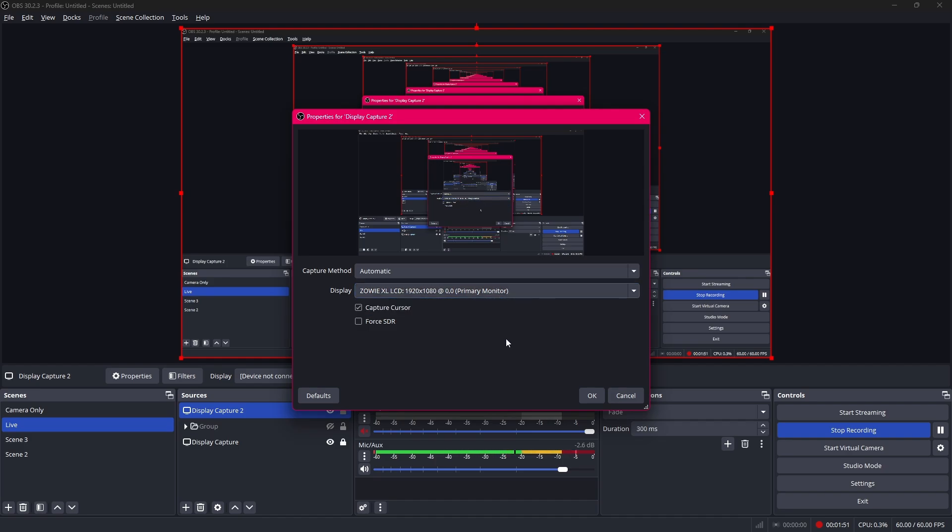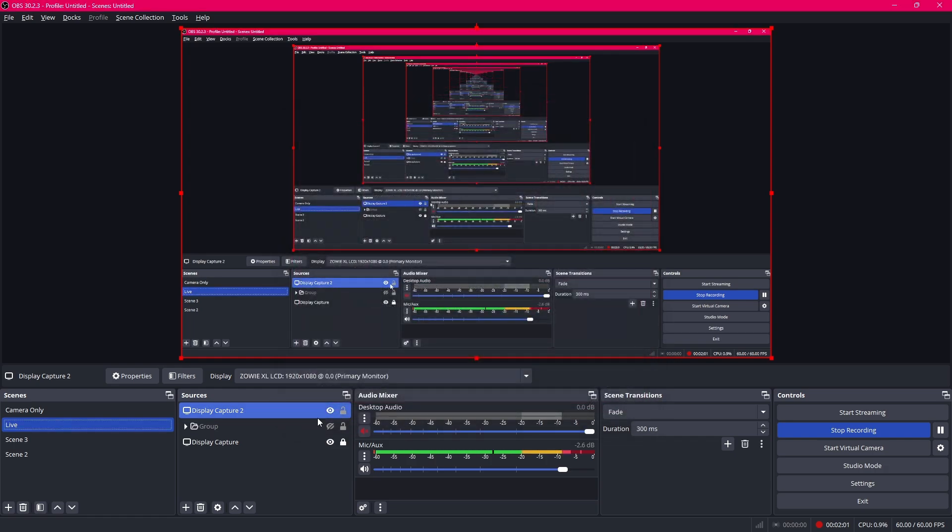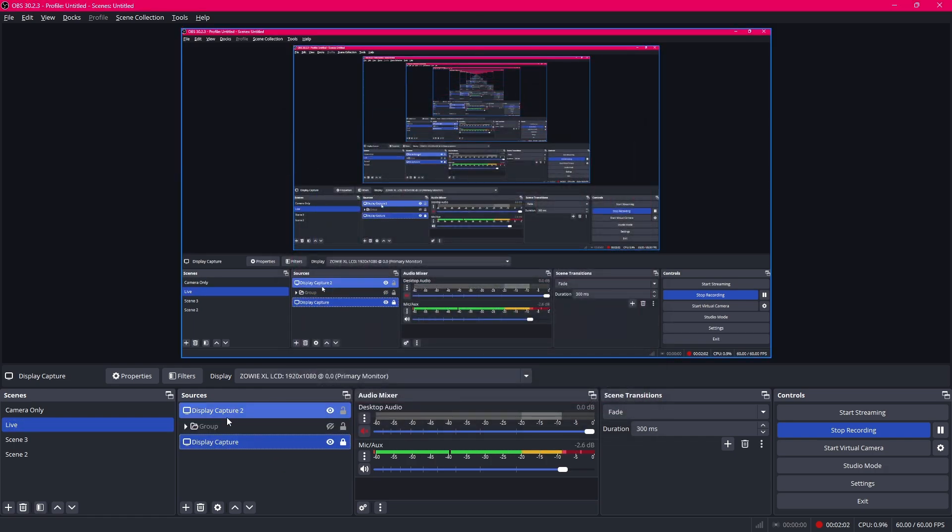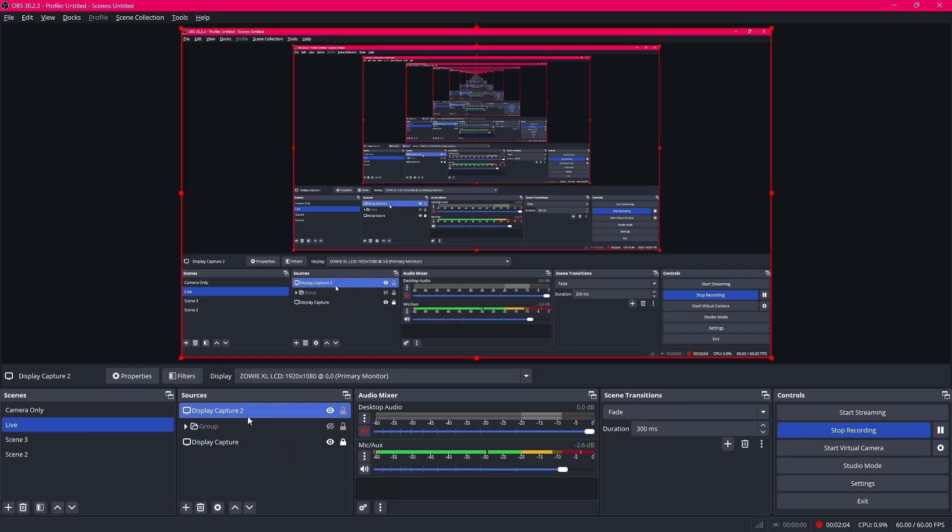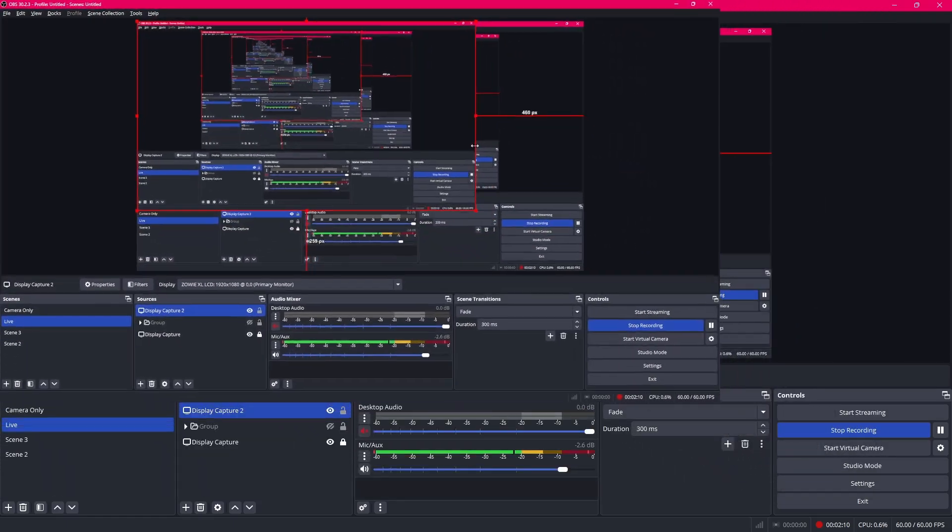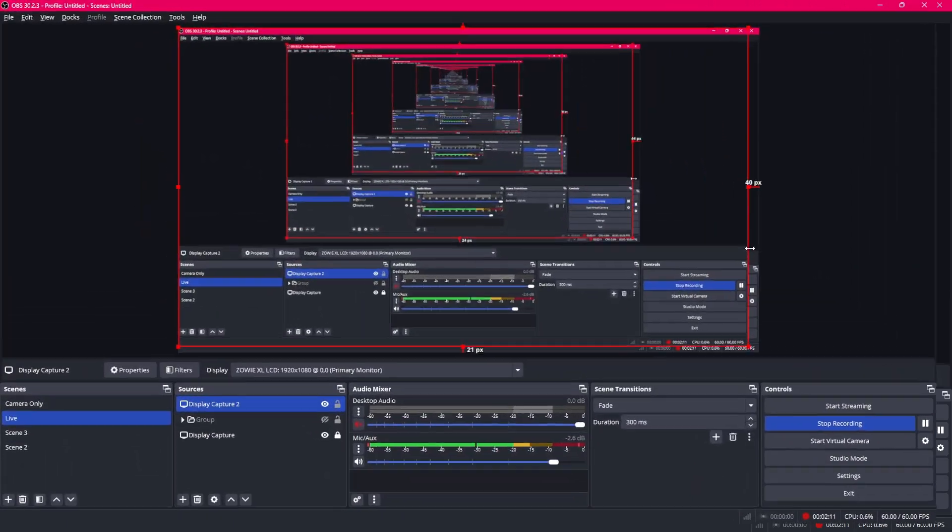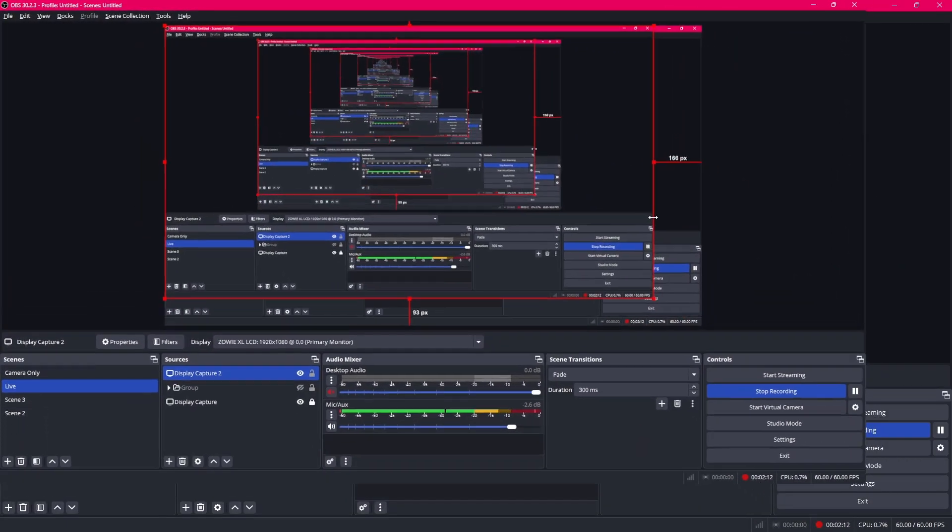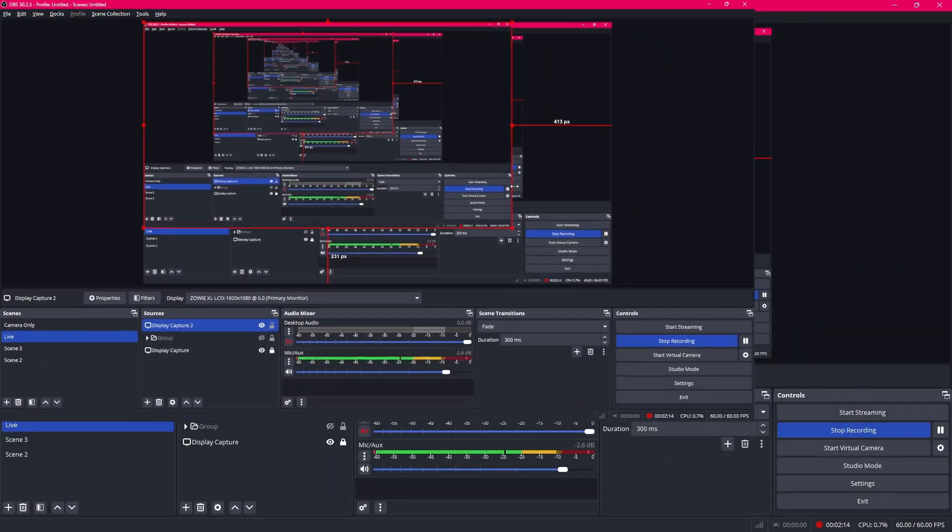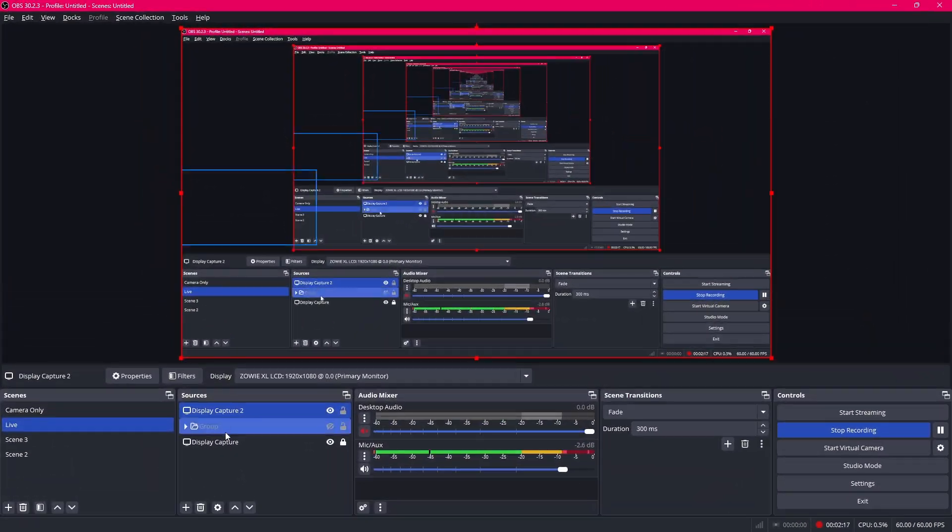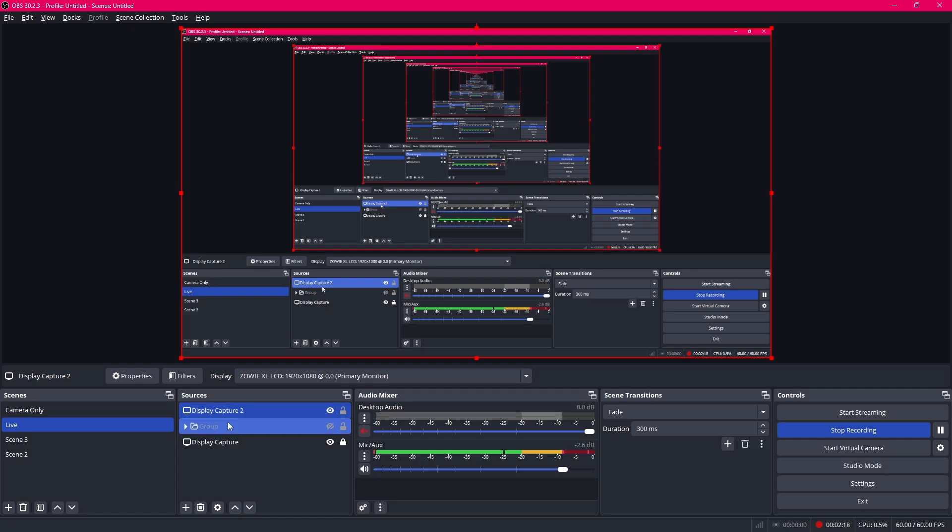Just choose your primary monitor that you want to stream on and then if capture cursor should enable it if you want to and this one is not really necessary. Click on ok and now as you can see I have another display capture. I can disable it or lock it. Locking it in place will not allow me to change its parameters or size.